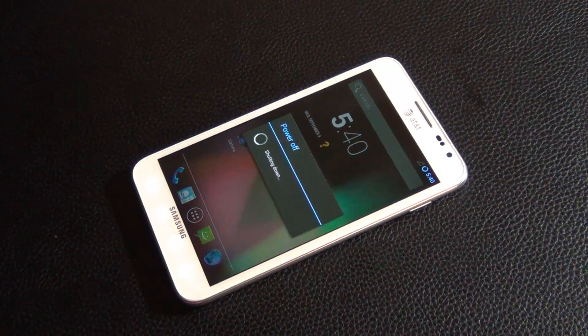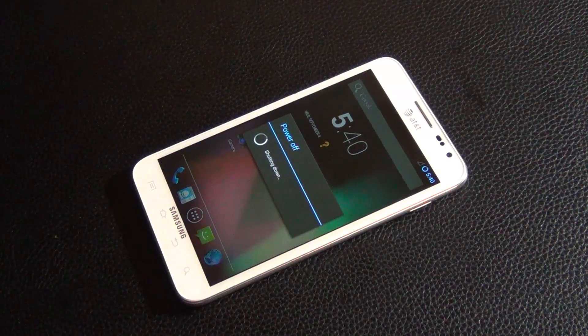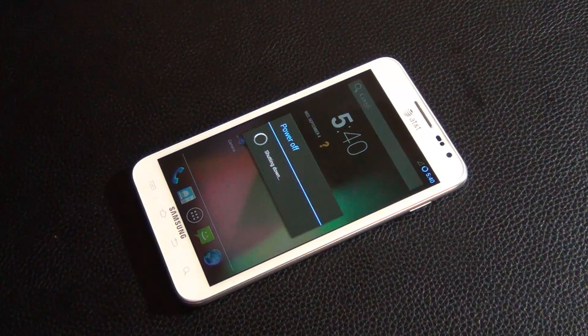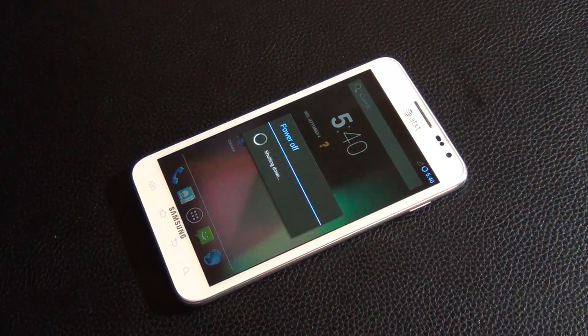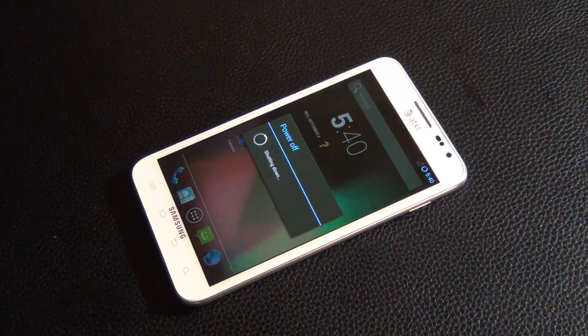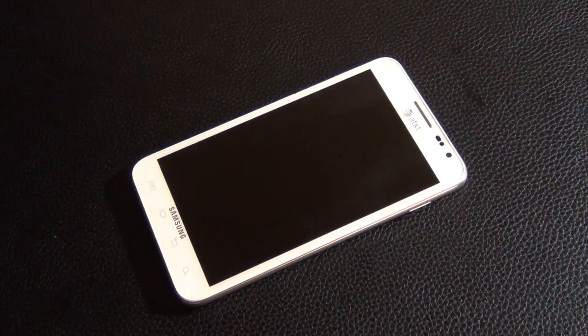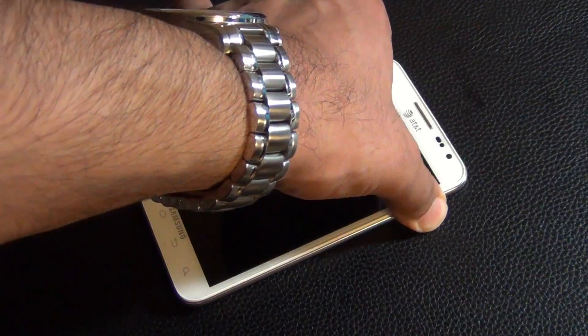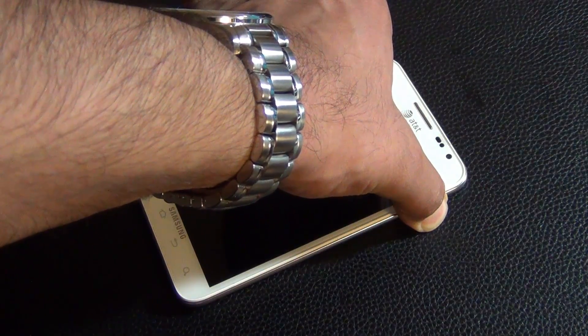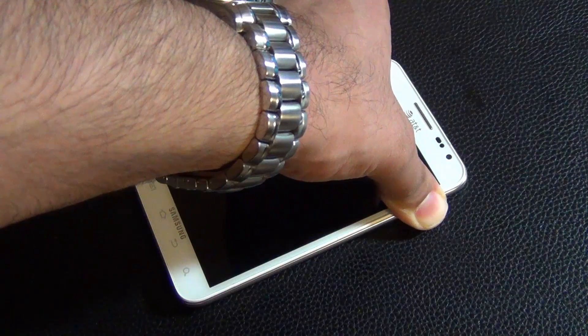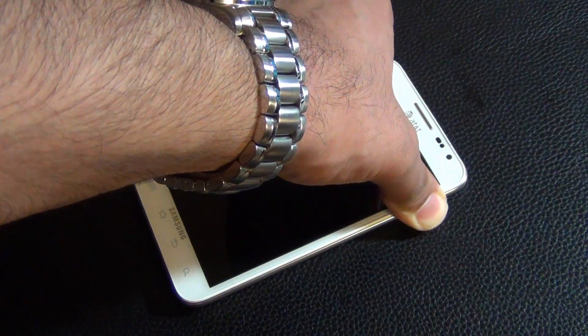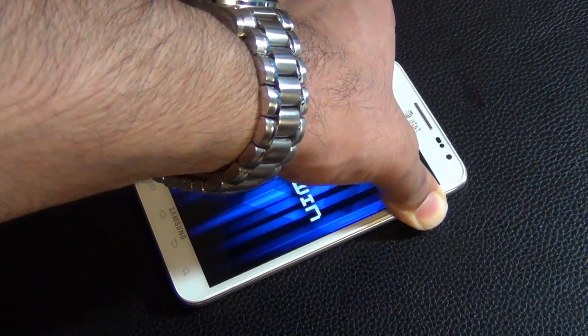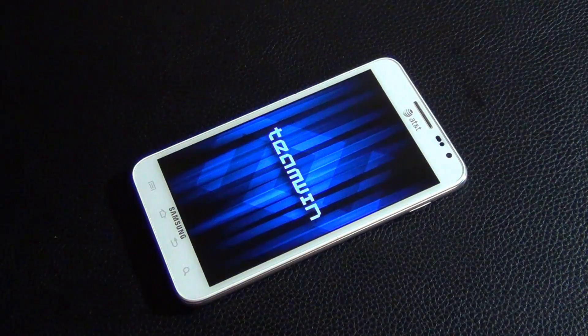We're going to go back into recovery and do the same thing we did just five minutes ago. Again, you press and hold volume up and down at the same time, then you press power. Once you feel the vibration, you let the power go but keep volume up and down pressed until you see the blue screen.